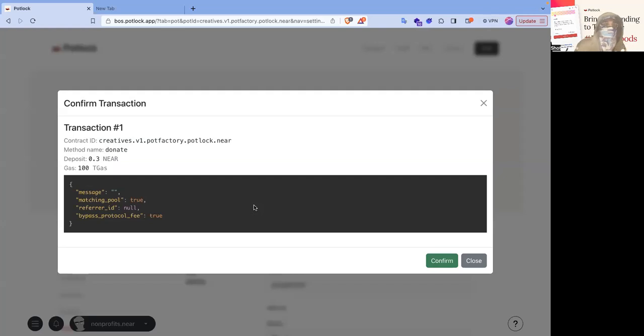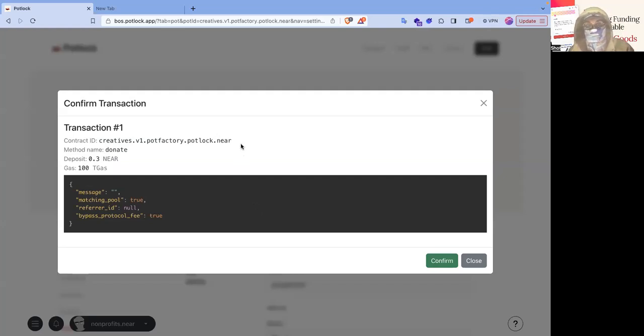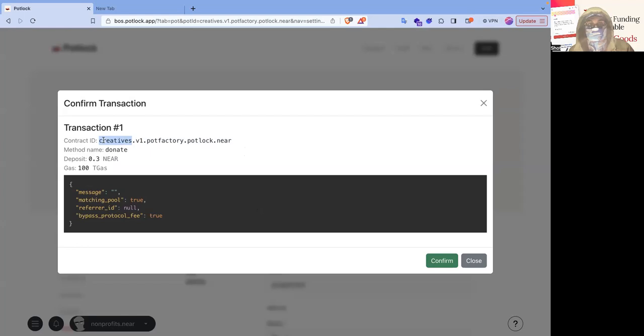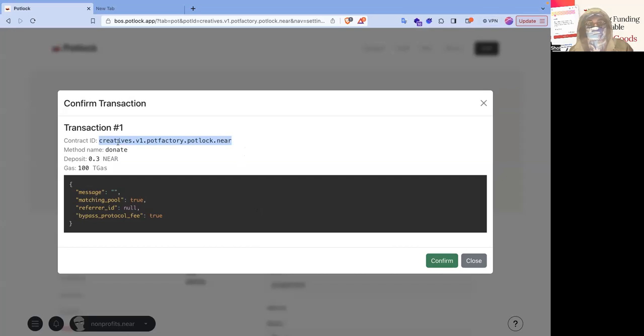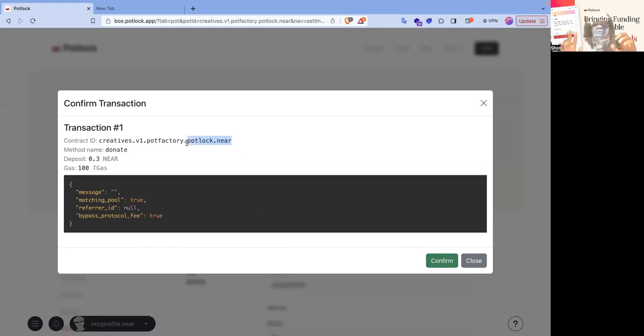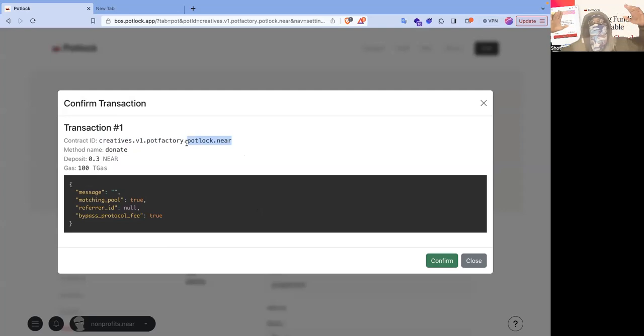If you see here, it goes to the creative.v1.potluck.factory.potluck.near. This is the name of the version of the factory contract. This is the name of the actual pot that was deployed from this. This is an independent contract. If you know about Near's named account model and how a subaccount works, this is an independent contract from this. And it actually stemmed from potluck.near.